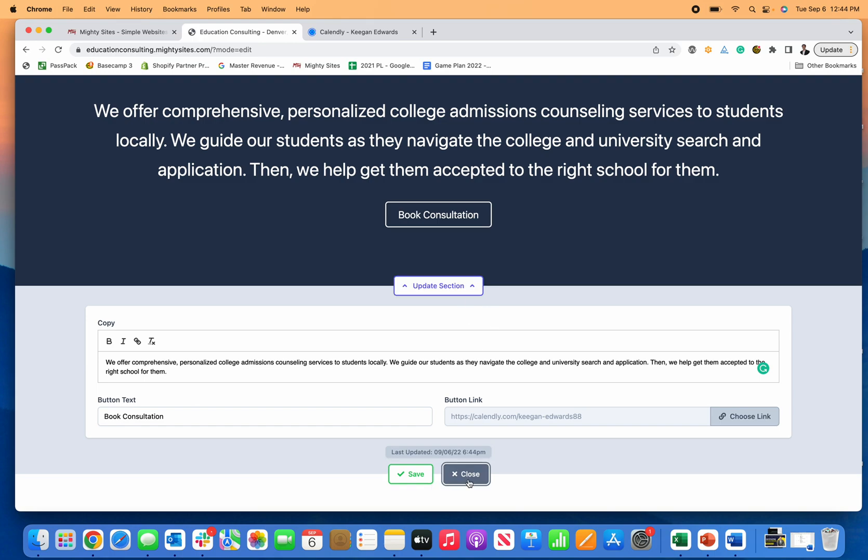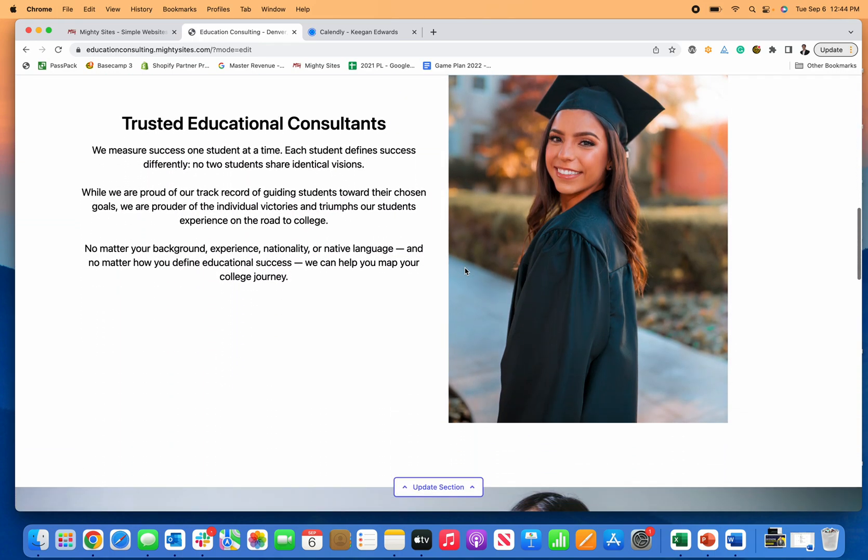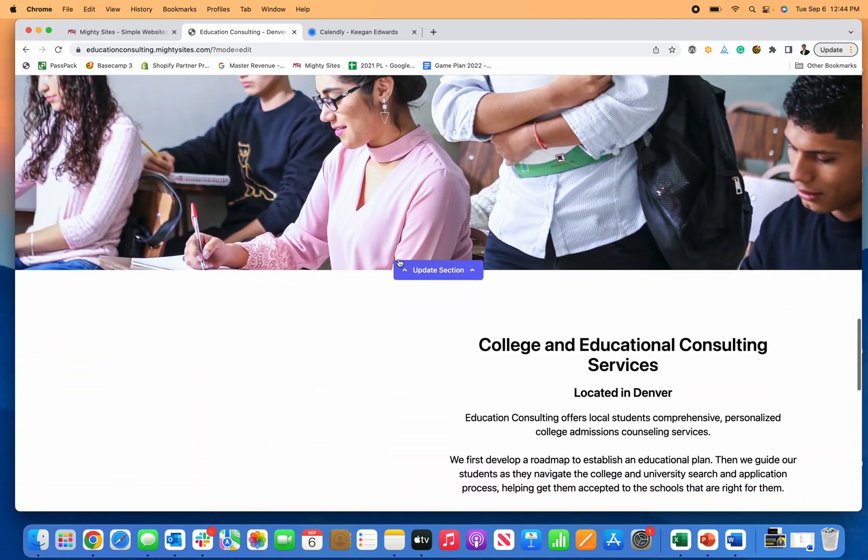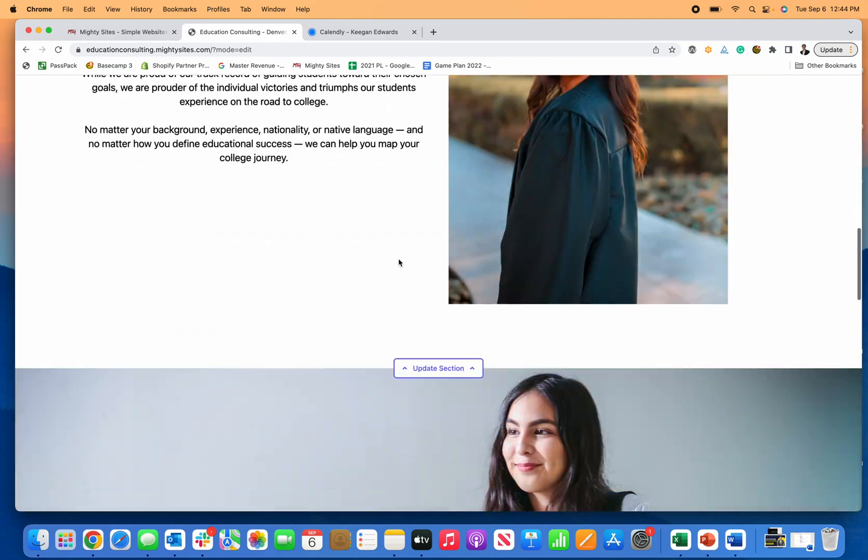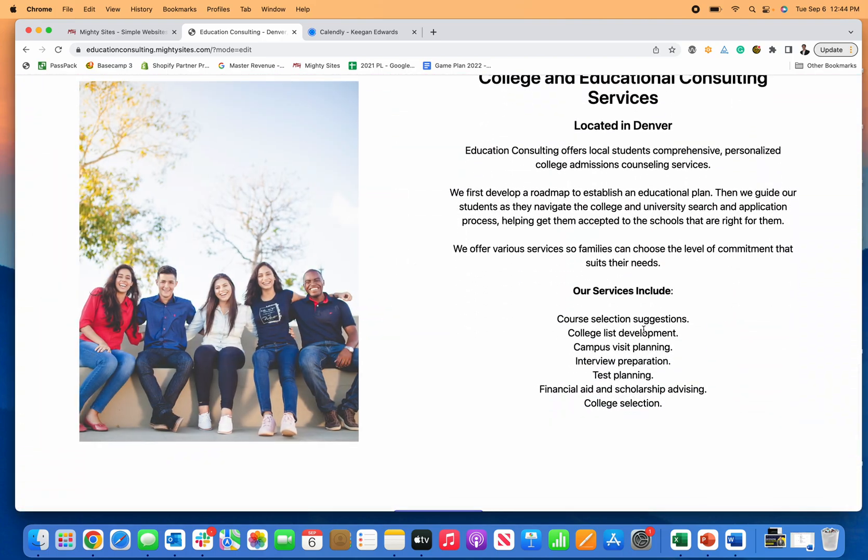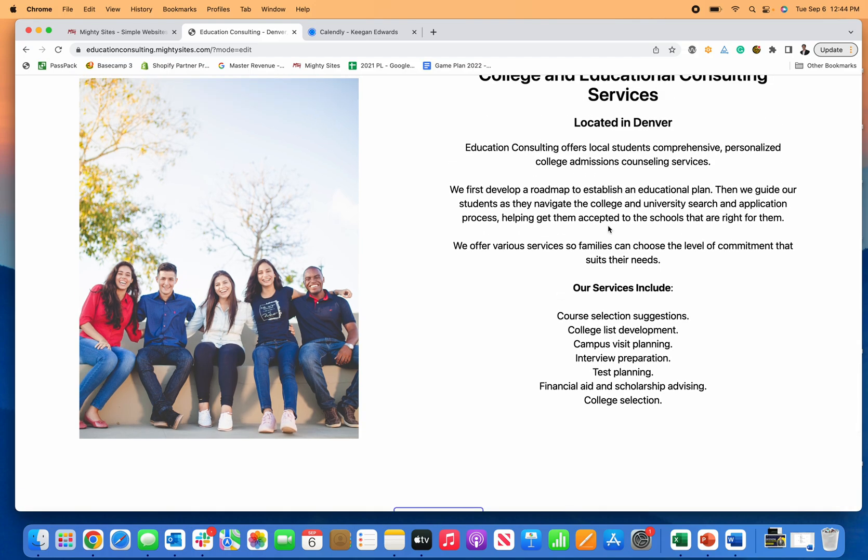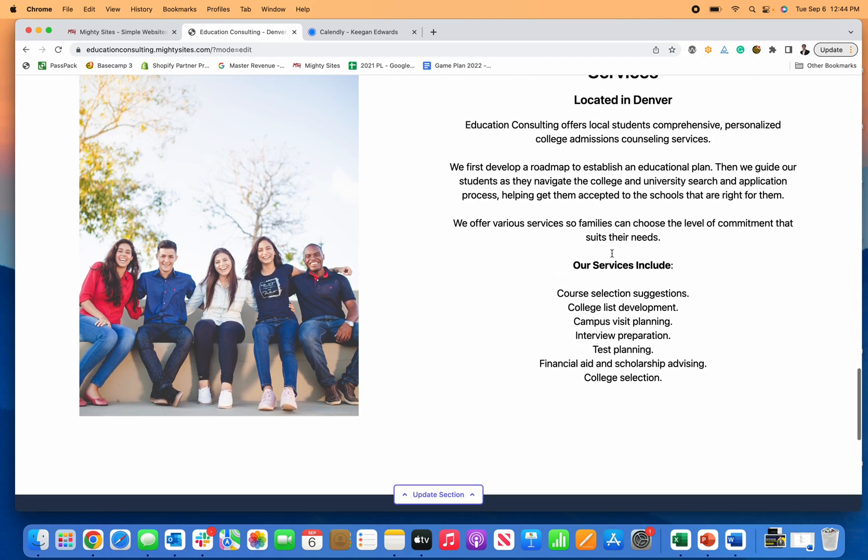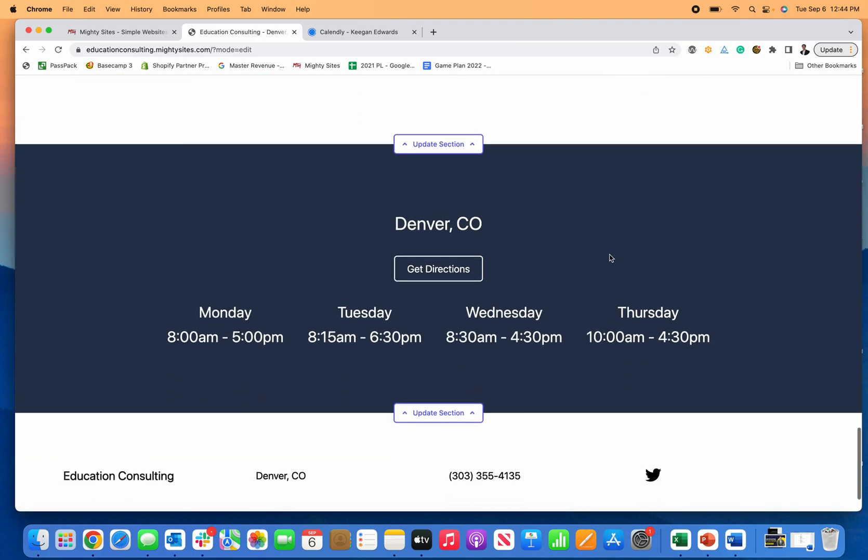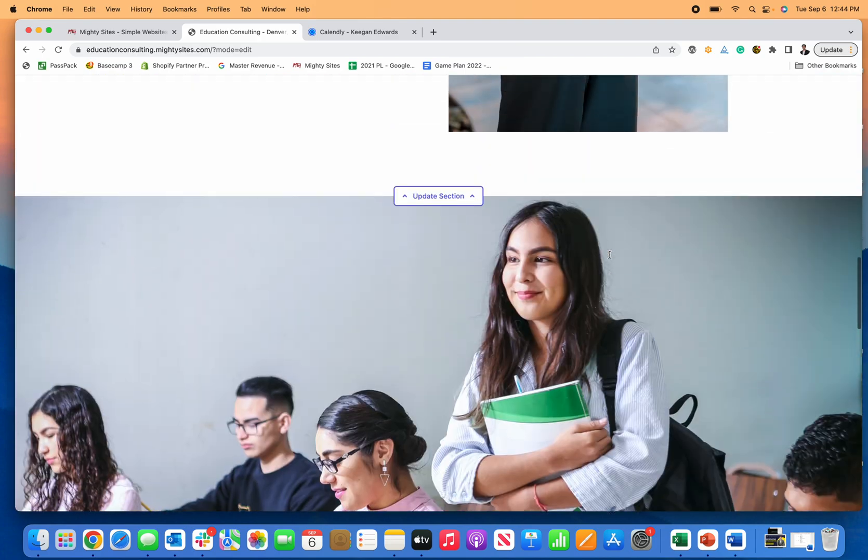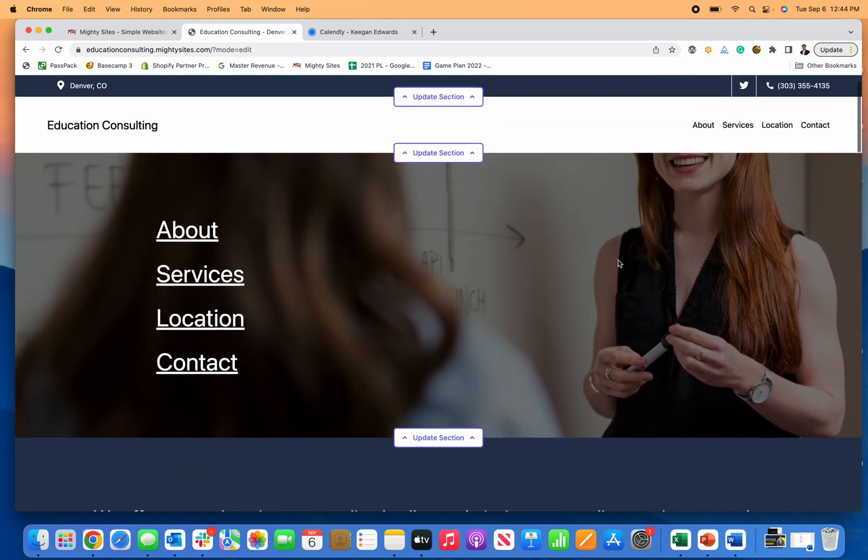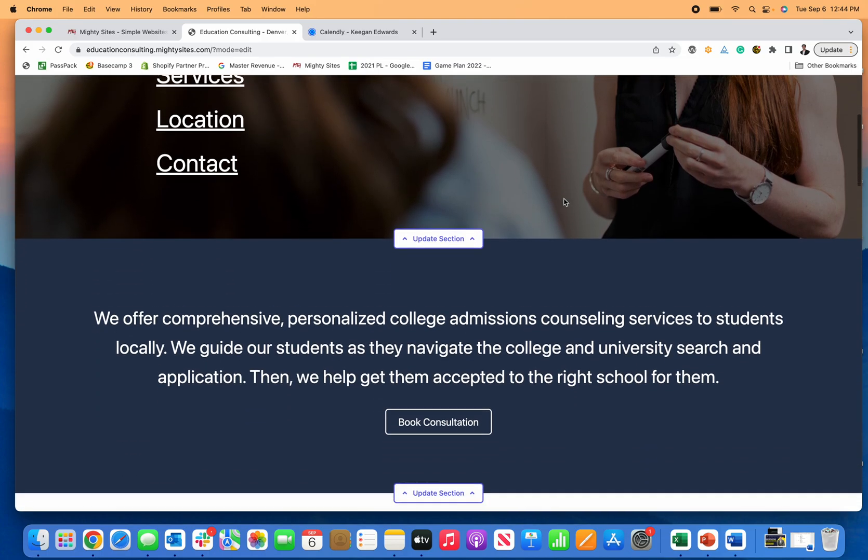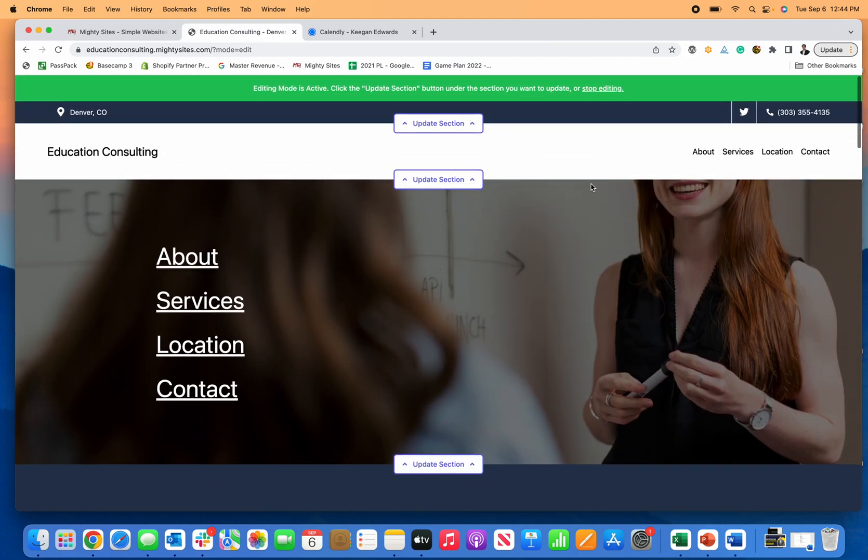Super easy to save those there. Again, change any of these images, but they're all licensed for you to use already. You can edit any of this text or you can just leave it as is if it's appropriate for your business already. But that's pretty much how you edit the college consultant website template. It's a really easy, professional way, an affordable way to get a nice website up about your consulting business.